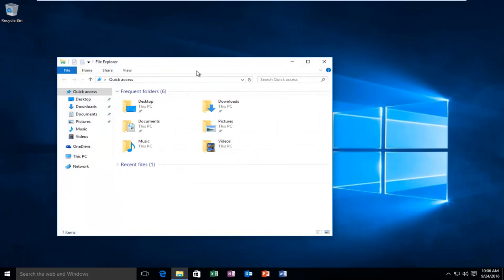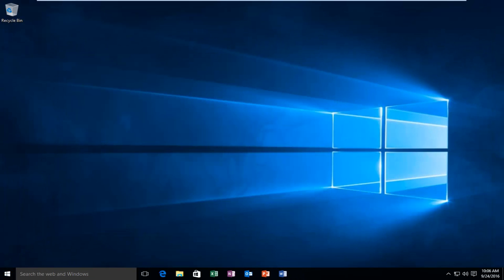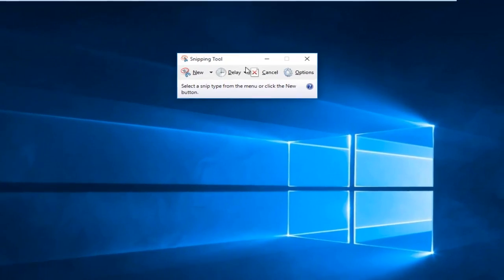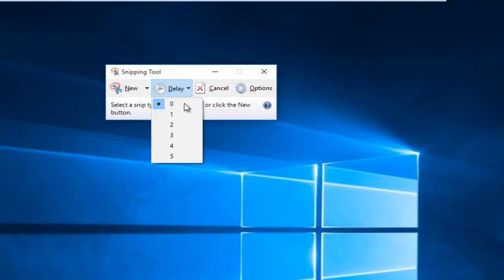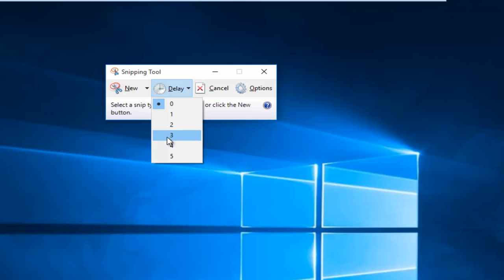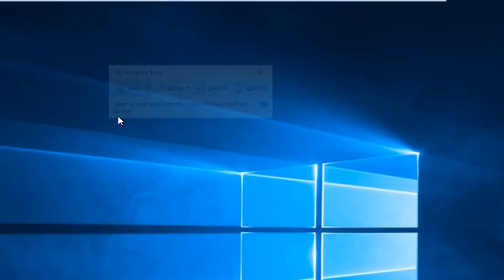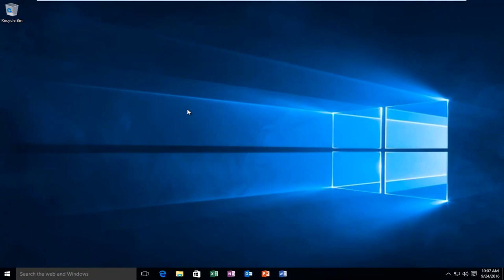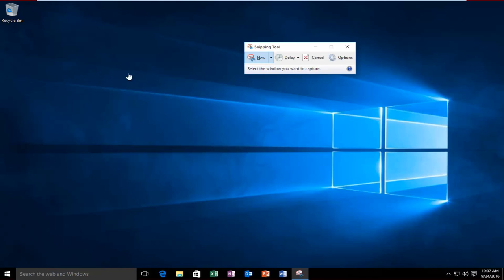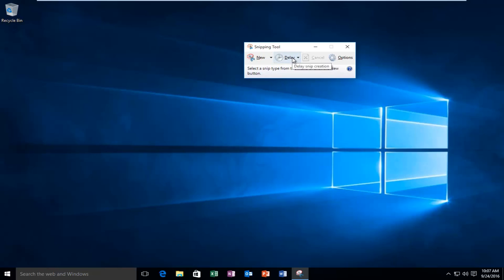Now that we've covered the basic functionality, we can go a little bit deeper into some of the settings. There's also a delay feature. If you wanted to delay the screen snipping for a few moments — for example, if you wanted to launch a certain web page — you can set it, say, for 3 seconds, and then click New. It will wait 3 seconds before it sets the screen to be ready to be snipped. I believe this is a new feature within Windows 10; I don't think you can get this in earlier versions of Windows.